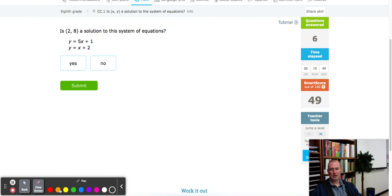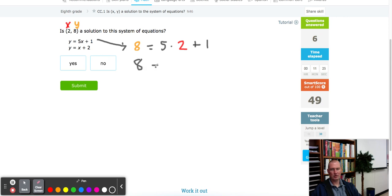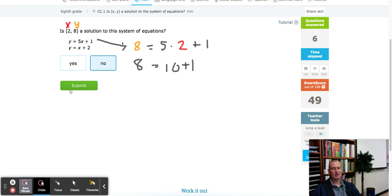Next up: is (2, 8) a solution? X is 2 and y is 8. First equation: 8 equals 5 times 2, which is 10, plus 1. That's 11, and 8 does not equal 11. Once an equation doesn't work, you're done — no need to check the second one. So we select no.